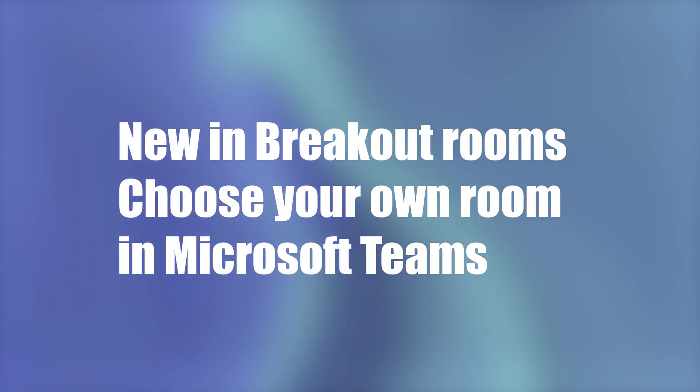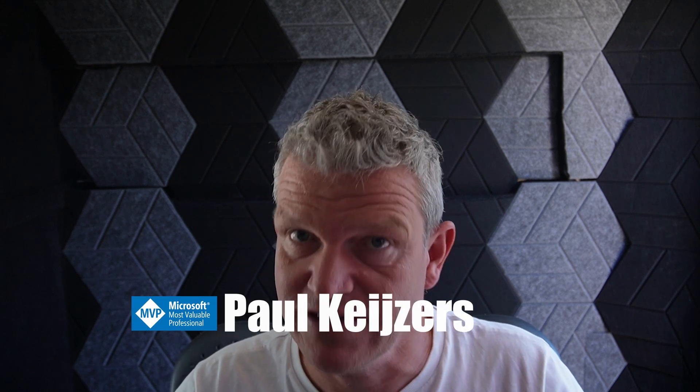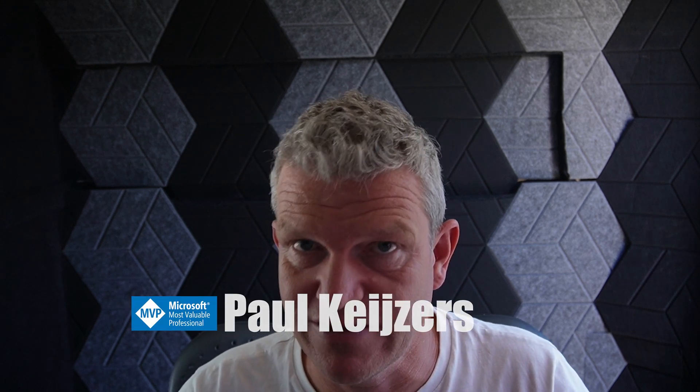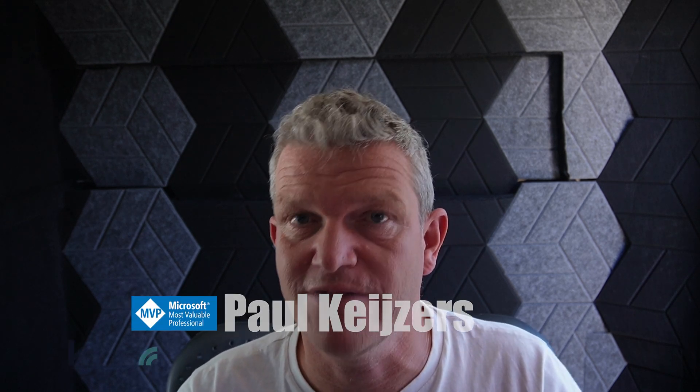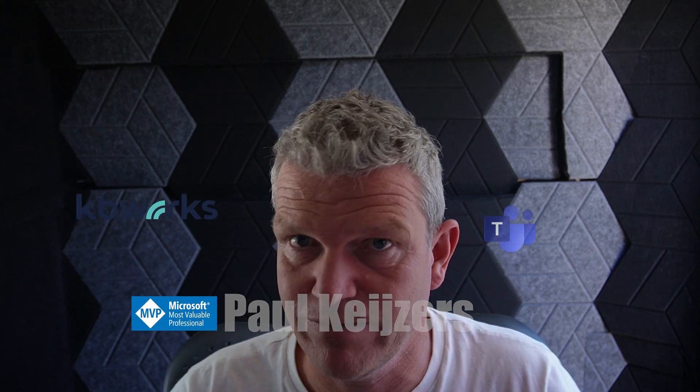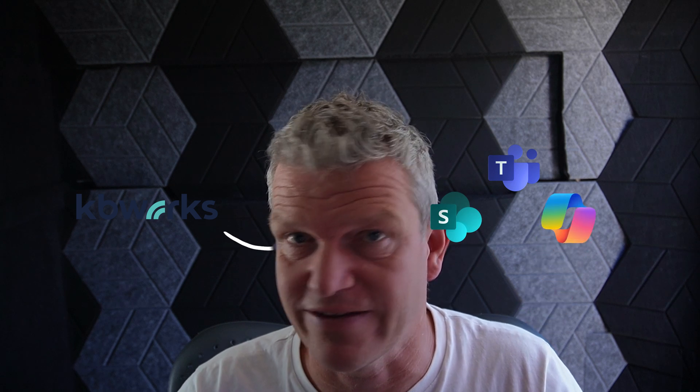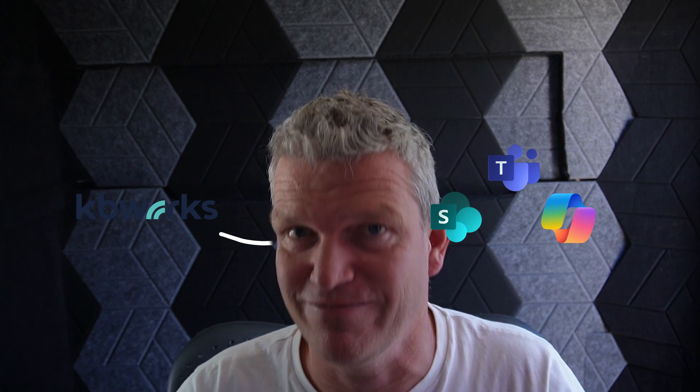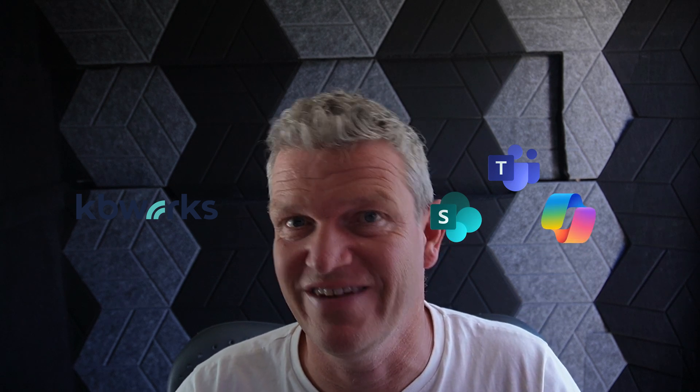New features in breakout rooms for Microsoft Teams. I'm Paul Kajos and I help businesses with Microsoft Teams, SharePoint, and Copilot for a living. That's why you can be sure that after watching this video you will know everything about this new update.